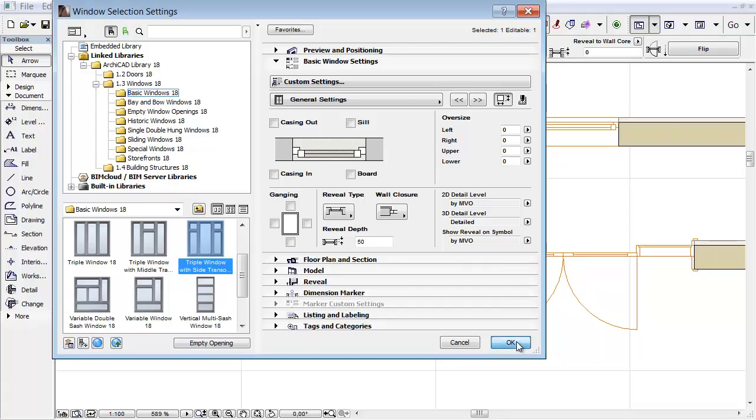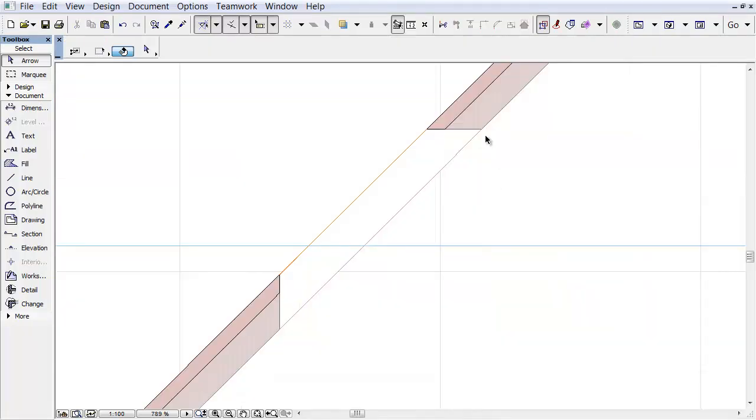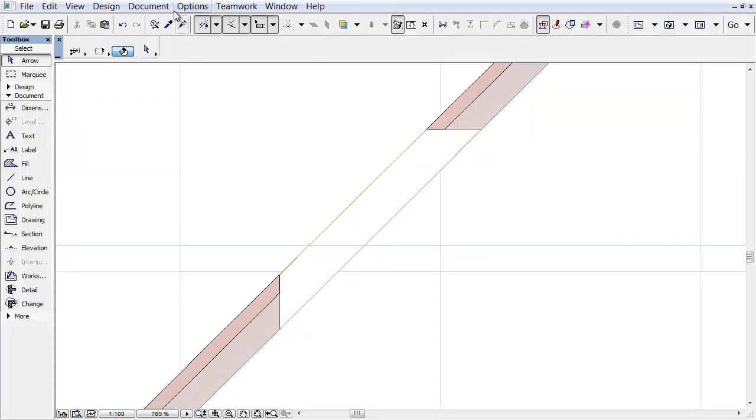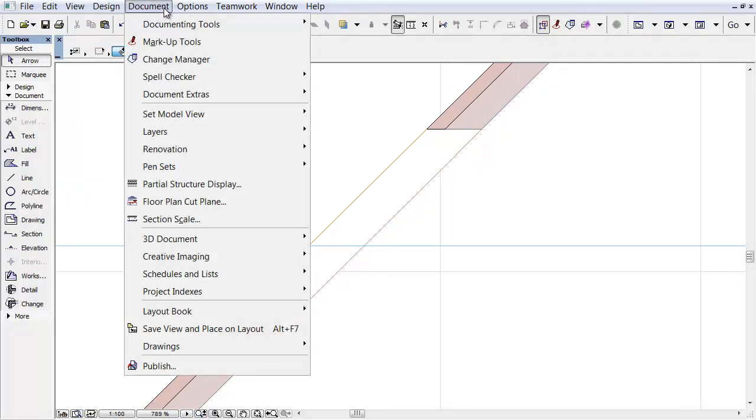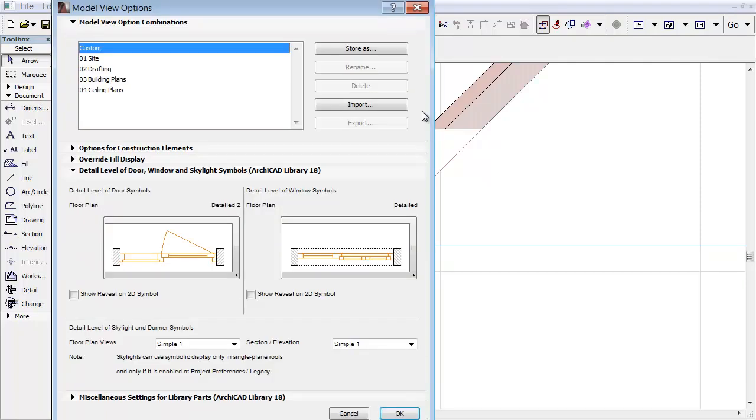Let's see another example for Skylights. In the Section window you can see a Dormer. Select the Document, Set Model View, Model View Options menu command.